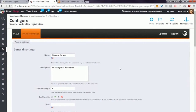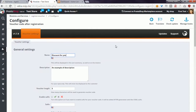General settings allows you to define some information about the Vulture code that the module will generate. You have here the name option. The name will appear in your cart summary when someone uses the Vulture code. It will also appear on the invoice and in the back office.